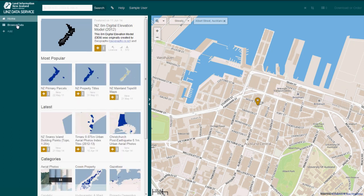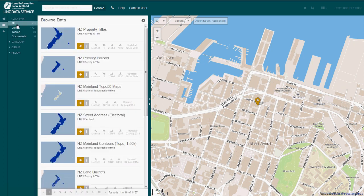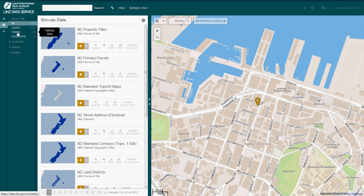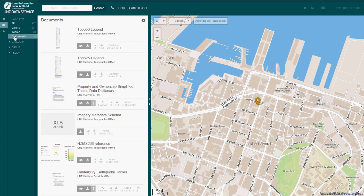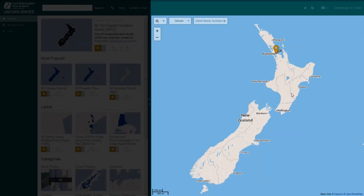Clicking on the Browse Data button in the left-hand navigation will present four categories organised by data type, category, group or region. When you click on a category, subcategories will appear underneath each heading. Clicking on a subcategory will reveal the layers stored under each label. On the right-hand side of the screen is a map of New Zealand. Any geospatial data layers that you select for download are displayed in this map, so you can see the data within a geographical context.